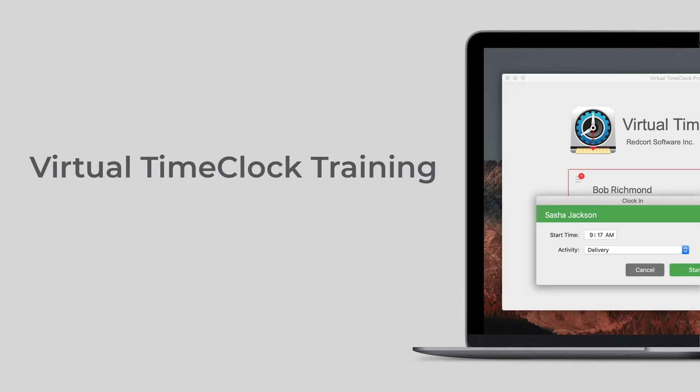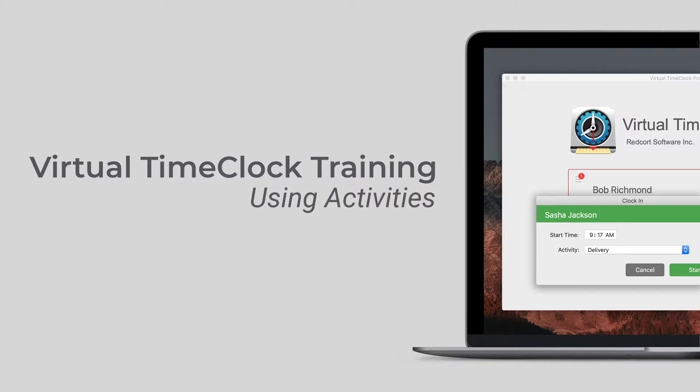Hello, and welcome to our Virtual TimeClock training series. In this video, we'll be covering how to use activities when employees are punching in.